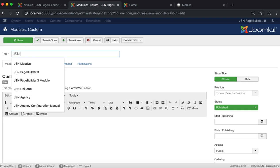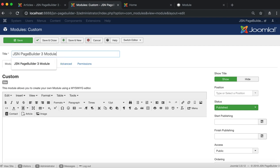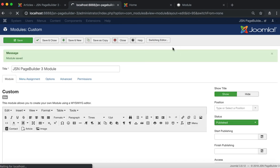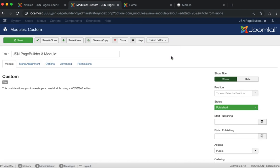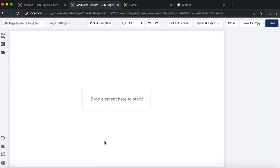Enter the module title. Save and switch the editor to Page Builder 3. Let's start by clicking on the Click to Edit button.